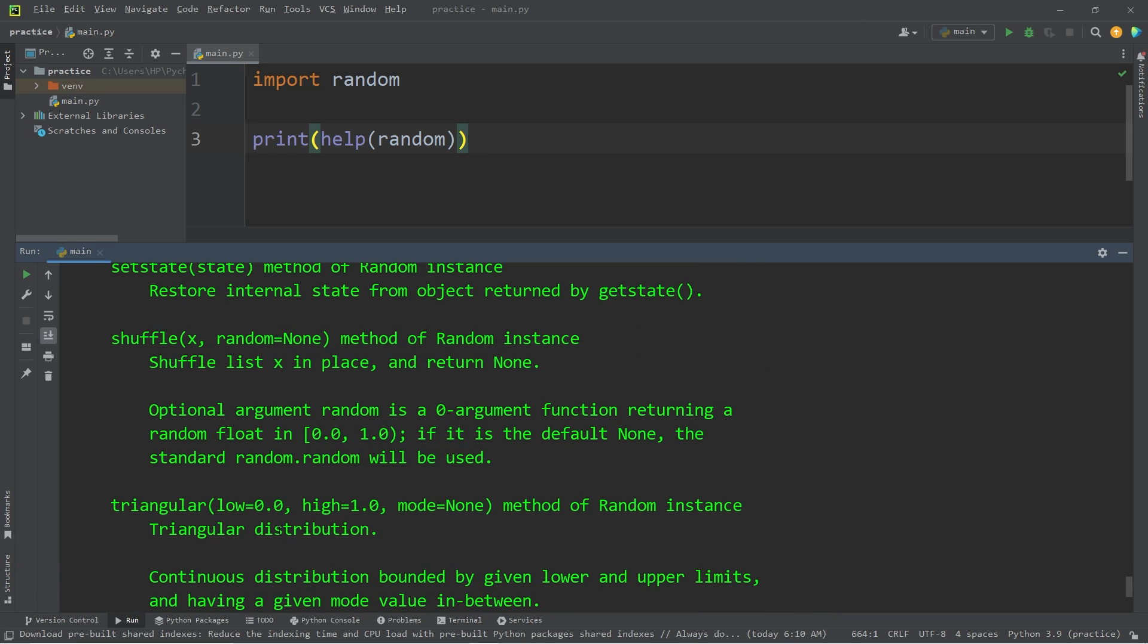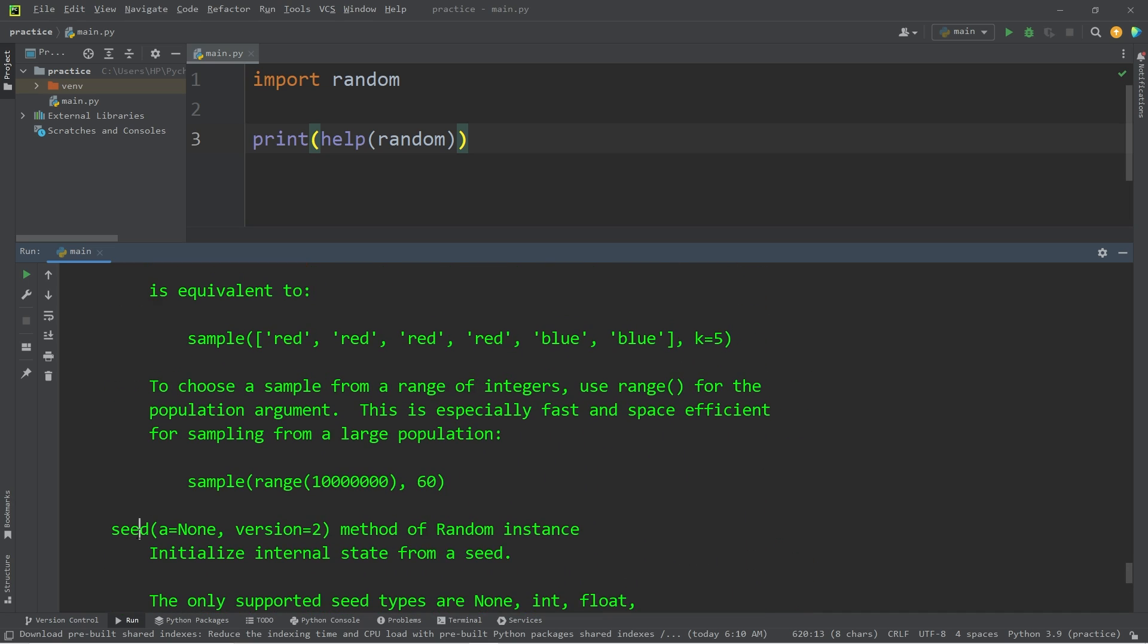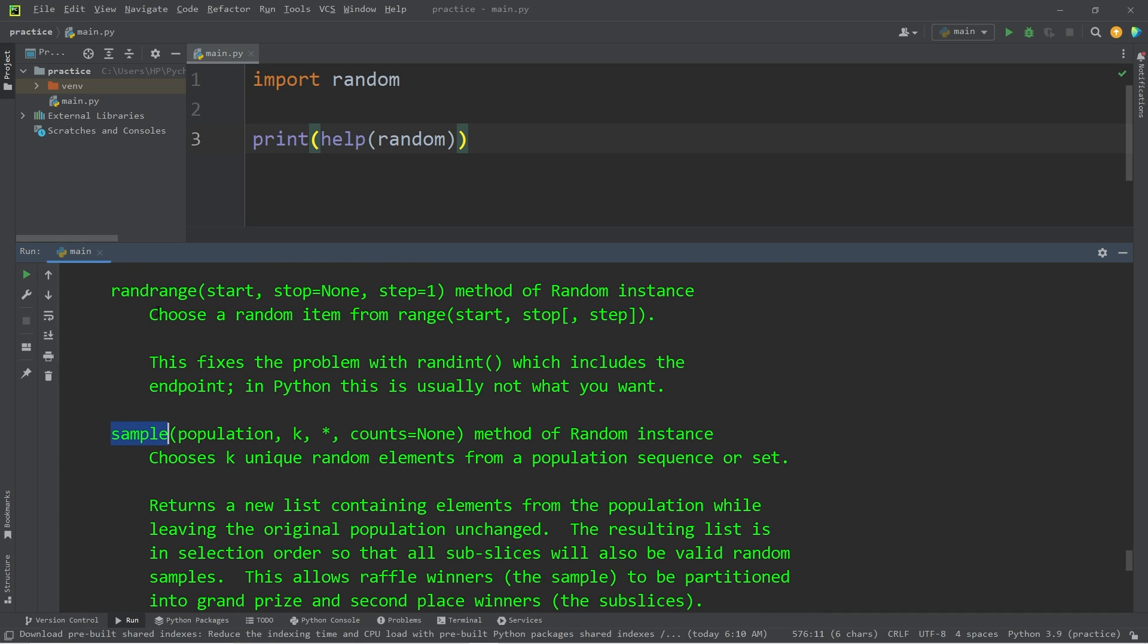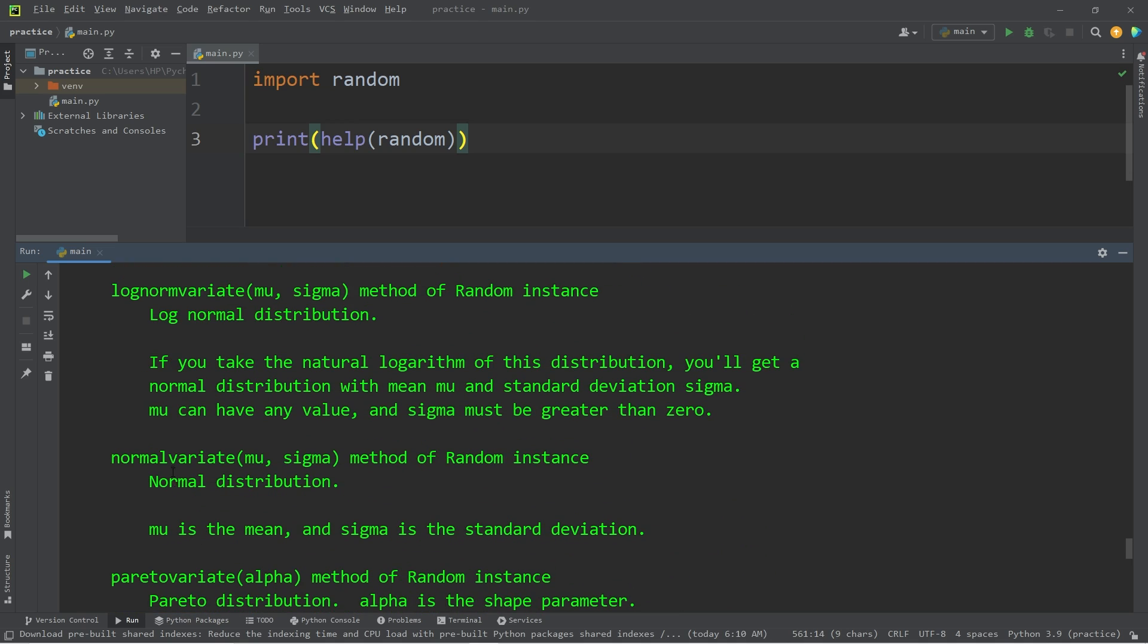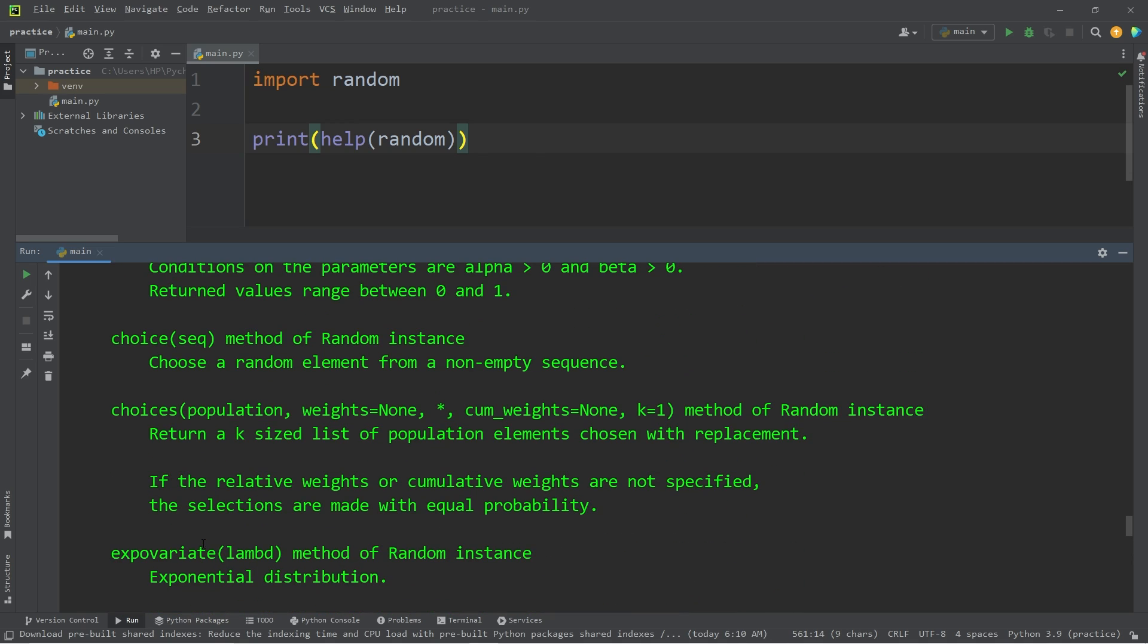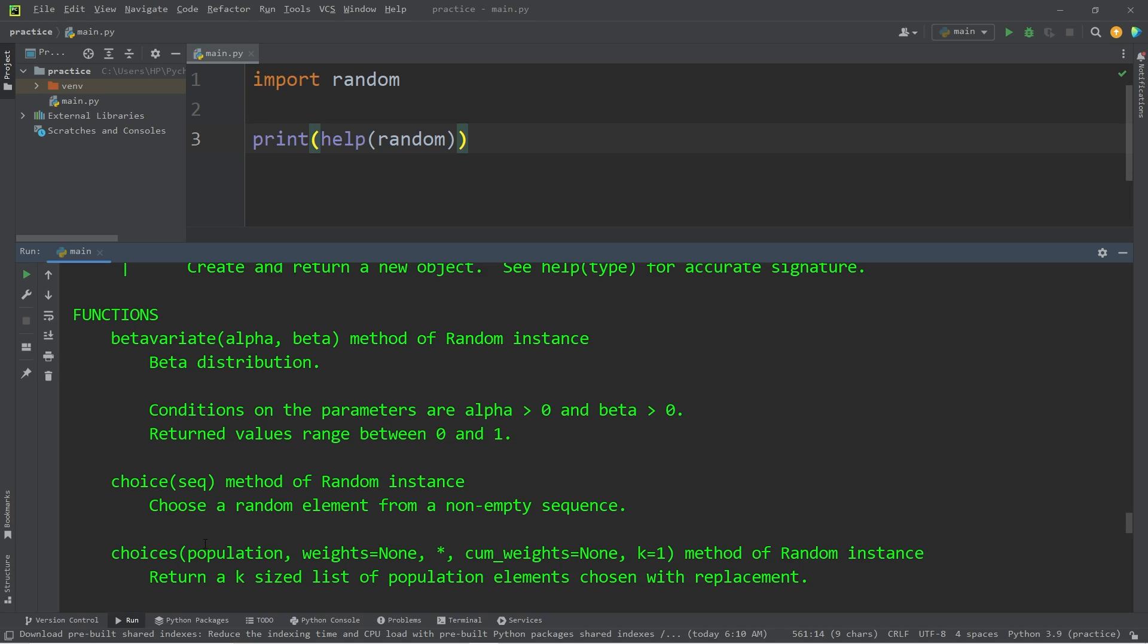Here's what we all have access to. We have a shuffle method, set state, seed, sample, random range, random, random int, random bytes, and there's a ton of others. But we'll discuss a few of the more useful methods for beginners.